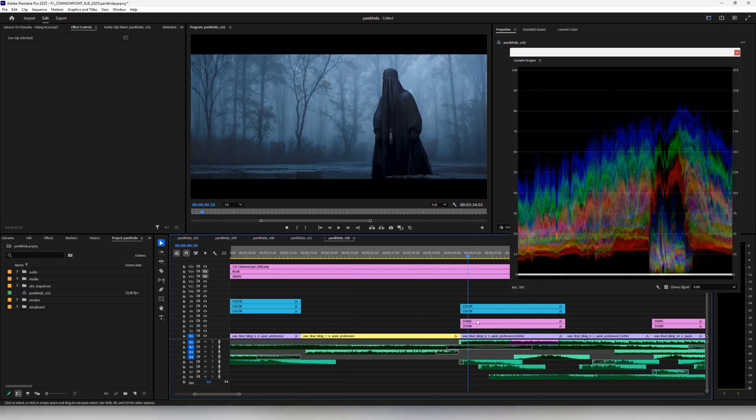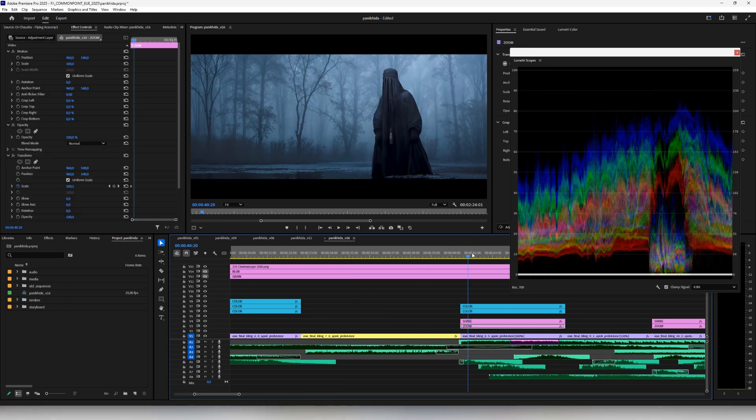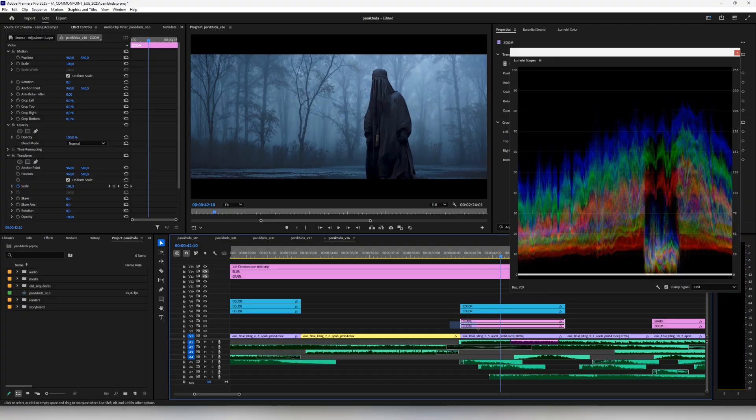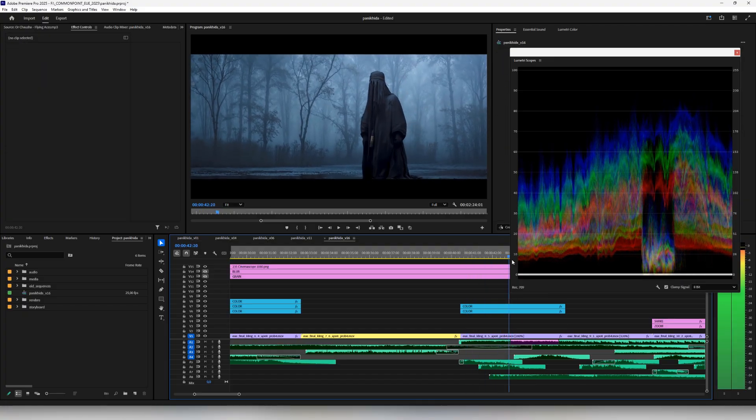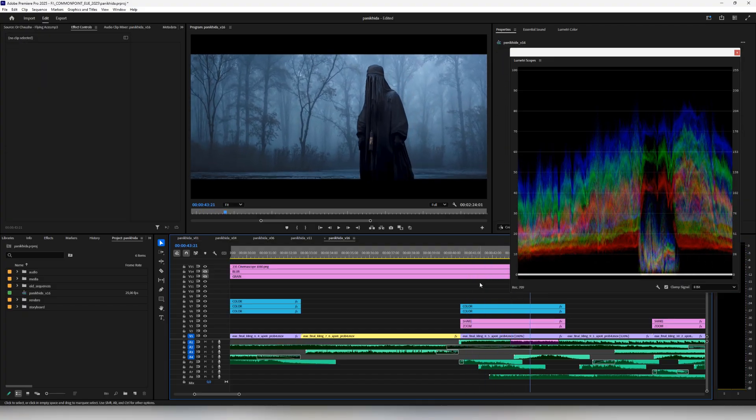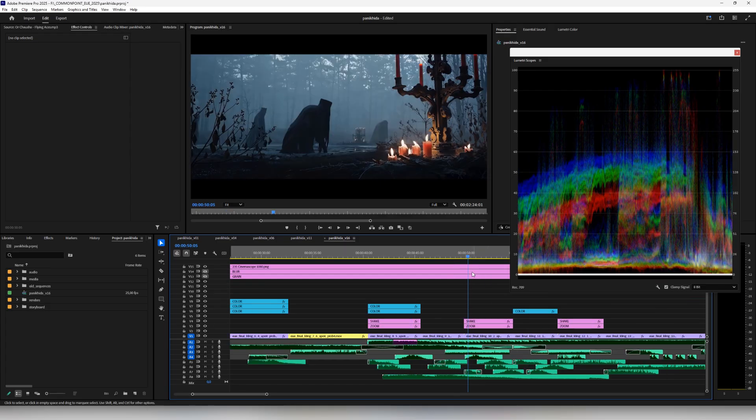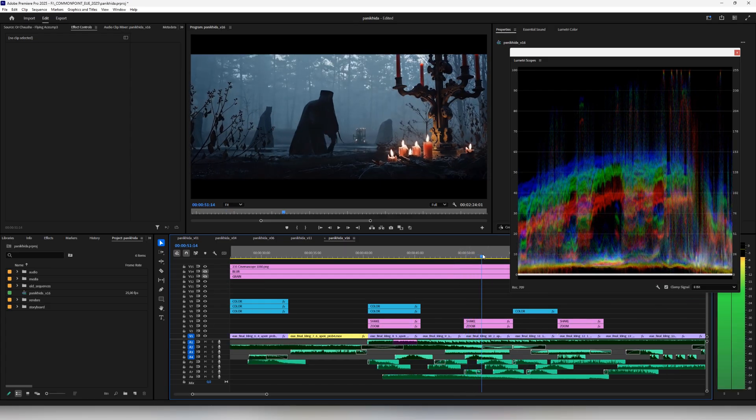One last thing we often add in post is a little bit of zoom or camera shake. We animate it manually in the edit. Adding that shake is a great way to create an illusion of camera movement. So yeah, that was a simple trick but very useful at this point.